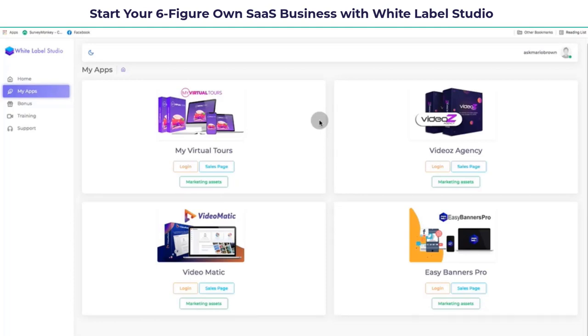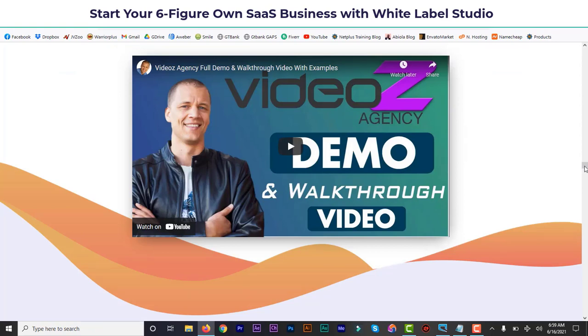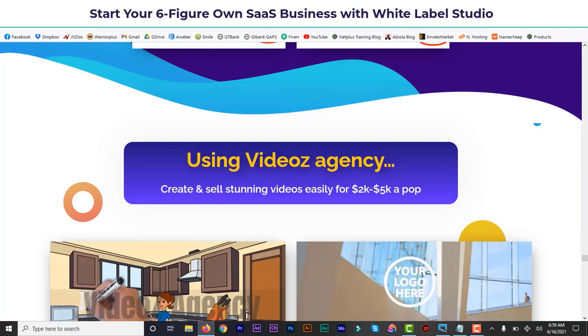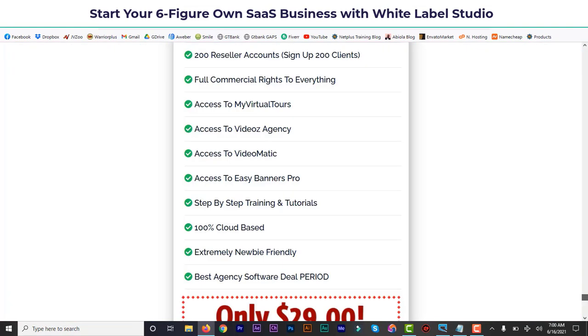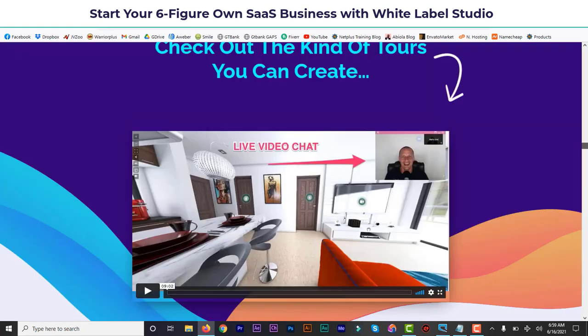If you've never done white labeling before, this is a software you can make your own and generate lots of money from. The main version lets you sell 200 copies of each software, which is 800 copies in total. Even if you sell at $10 each, that's about $8,000 — and realistically you could sell them for $20 or $27, so you can make much more.